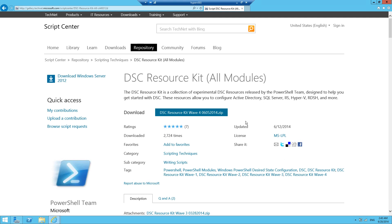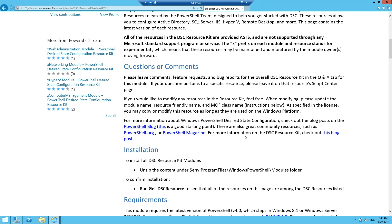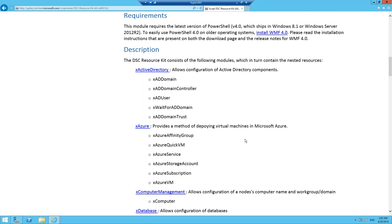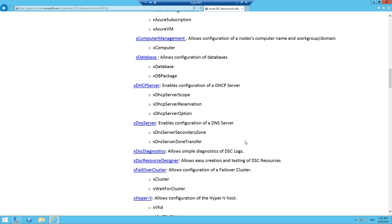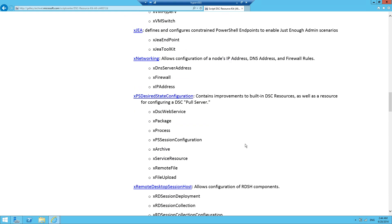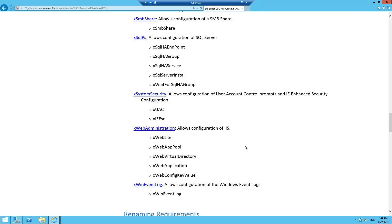For those of you that are new to the DSC resource kit, it's basically just a collection of desired state configuration resources that are released by the PowerShell team at Microsoft, designed to help you get started with desired state configuration. For example, resources that will allow you to configure Active Directory, SQL Server, IIS, Hyper-V and more.